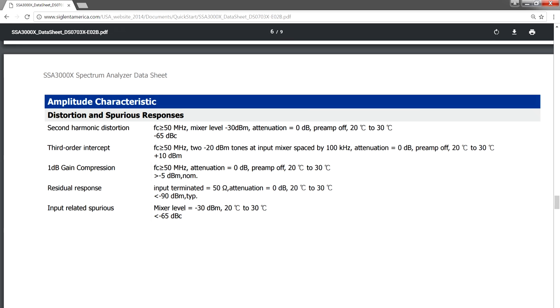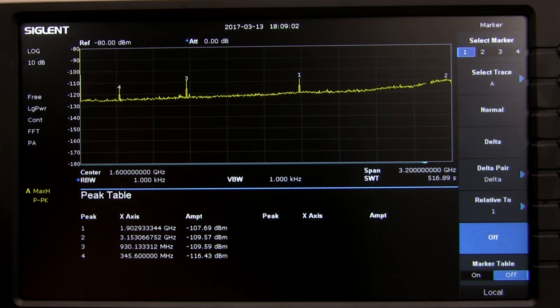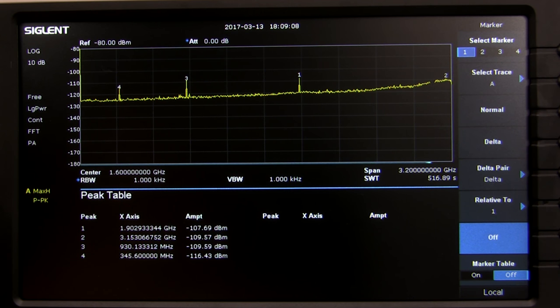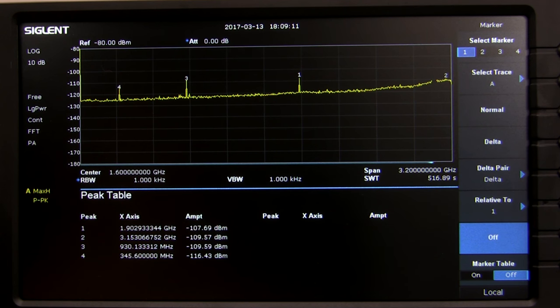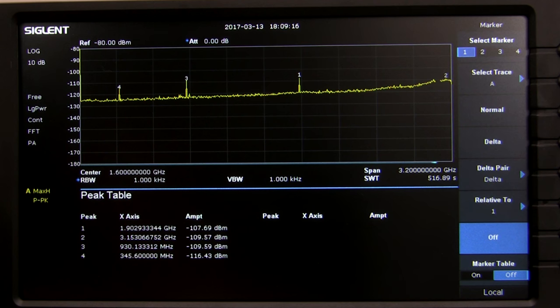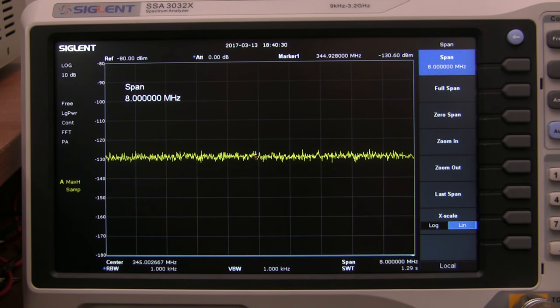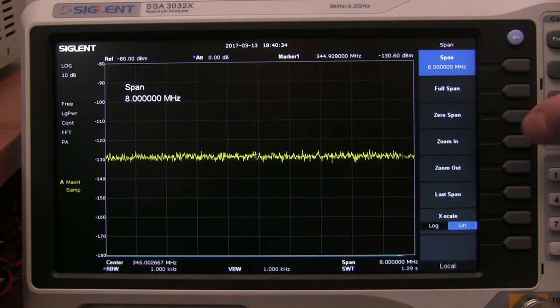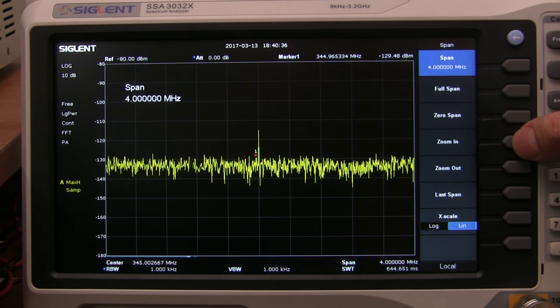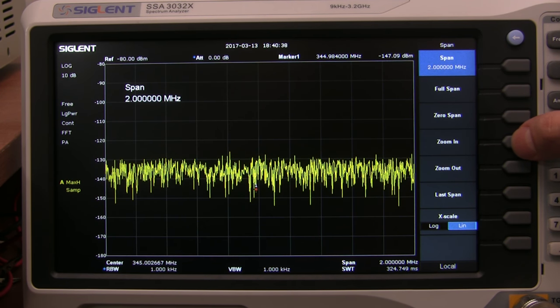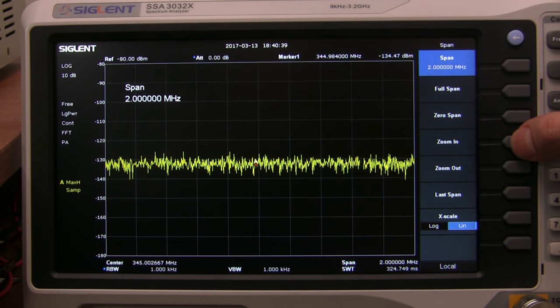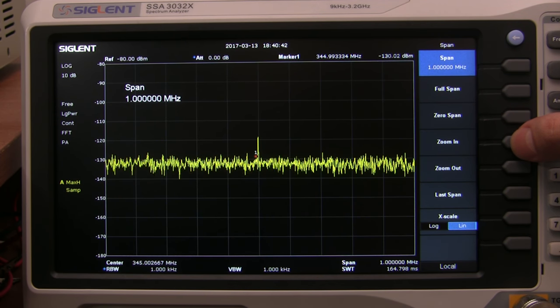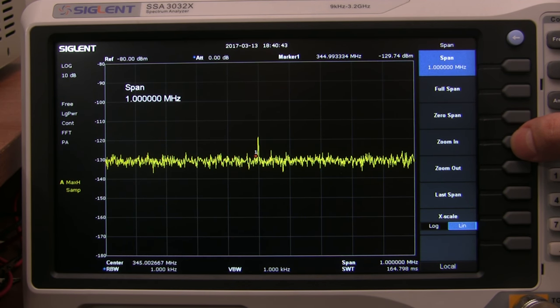With a full 3.2 GHz span and 1 kHz resolution bandwidth, I found these spurs at 345.6 MHz, 930 MHz, and 1.9 GHz. We're looking at about minus 108 dBm, so not too bad. The 345 MHz spur is weird, because it doesn't exist at a span of 8 MHz, it appears at a span of 4 MHz, then disappears at a span of 2 MHz, then comes back at 1 MHz.